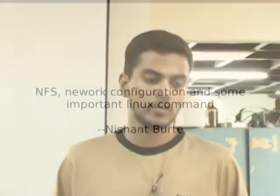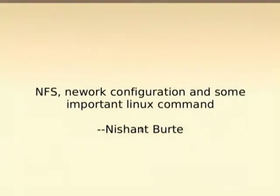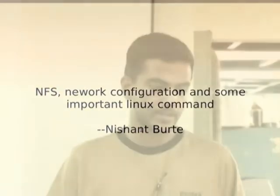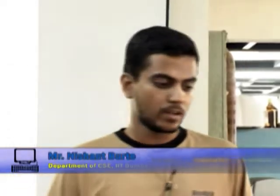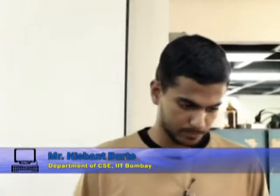Now you have installed the Ubuntu system, but to be identifiable on the network, the network configuration has to be done. Network configuration means giving your system a host name and an IP address, specifying a gateway, and specifying a DNS server so that it can resolve different URLs. I will show how it can be done now.